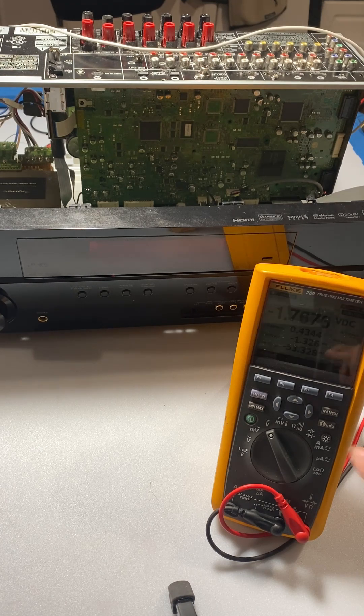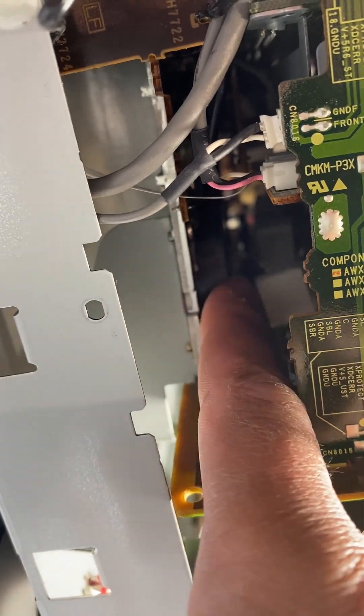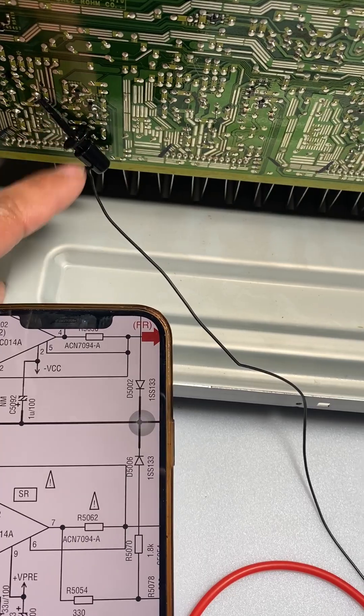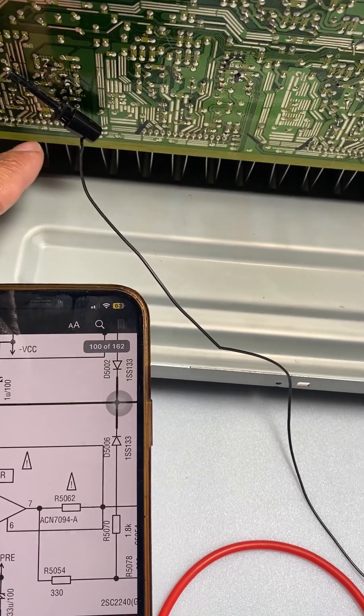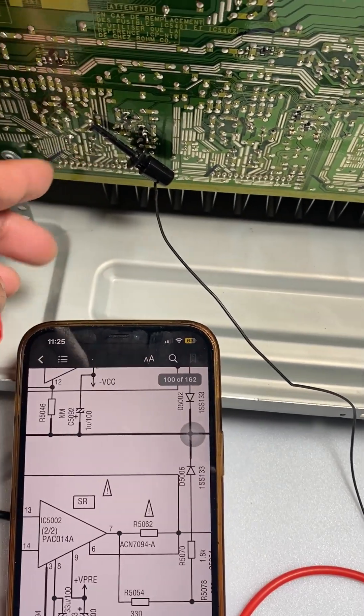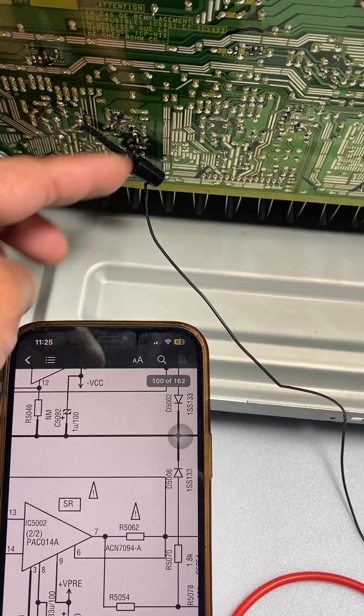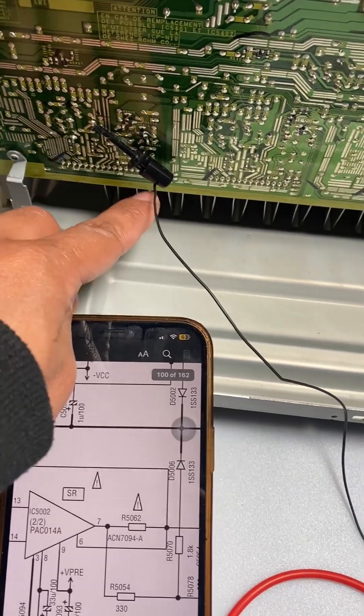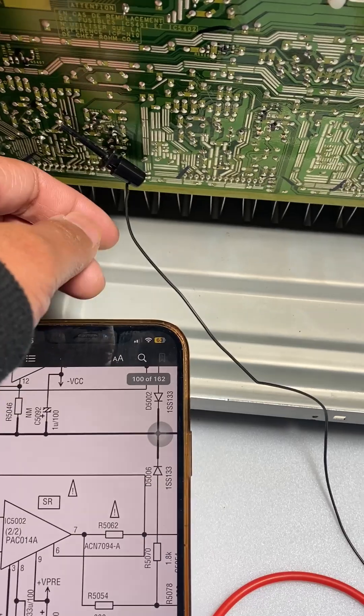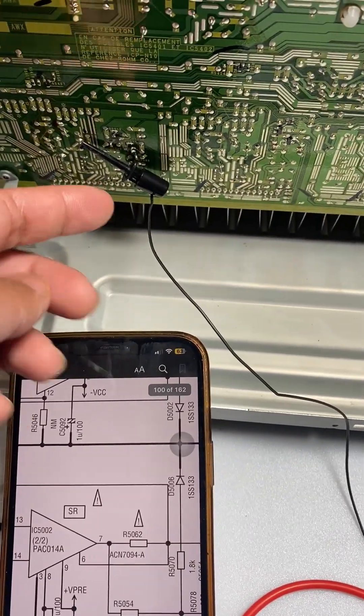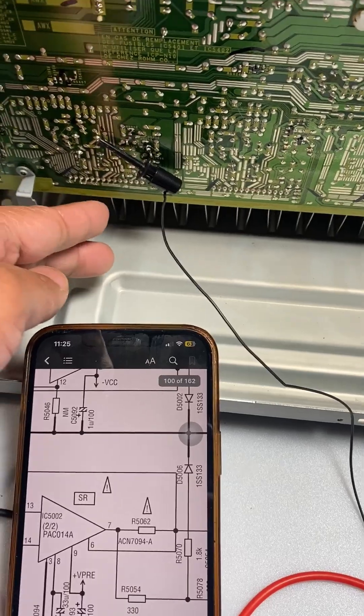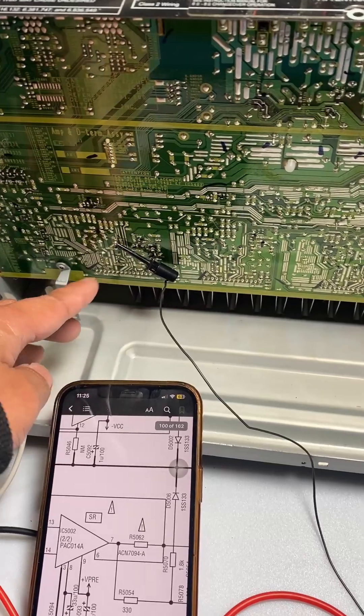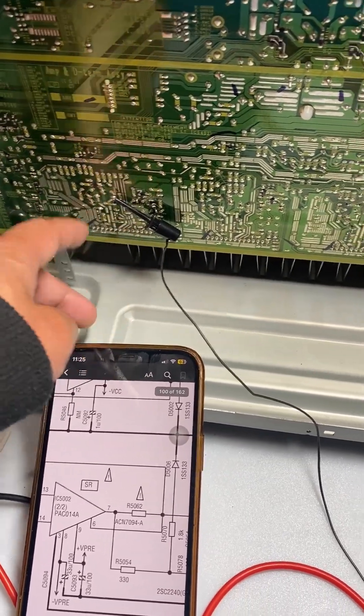Now we found the problem here. The problem is this IC here. After finding out that this IC is bad, we also have to double-check the other small components here. But for now I'll just buy this IC, and then after it arrives I'll just take this whole assembly off and then double-check all the components.